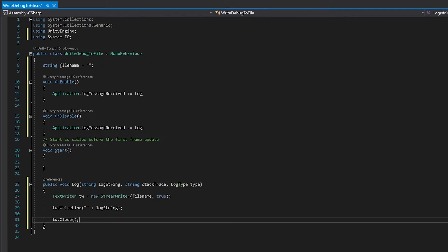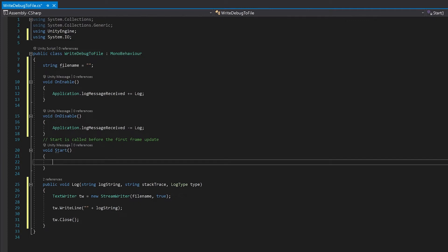One thing that we also need is we need to give the file name a path that we will be able to use to where the file is going to go. I'm just going to do that in the start function.